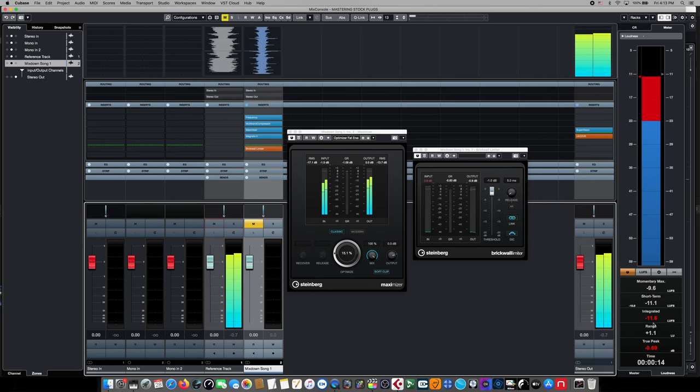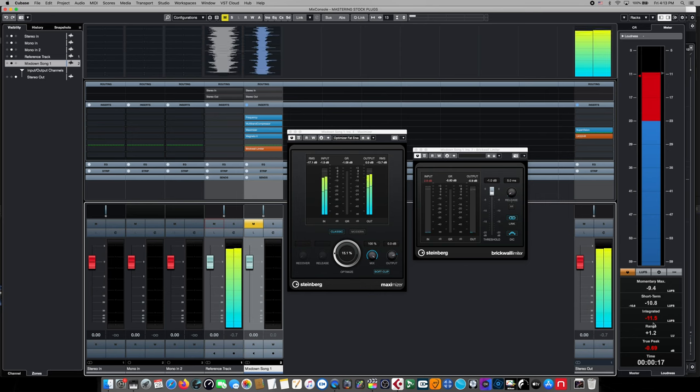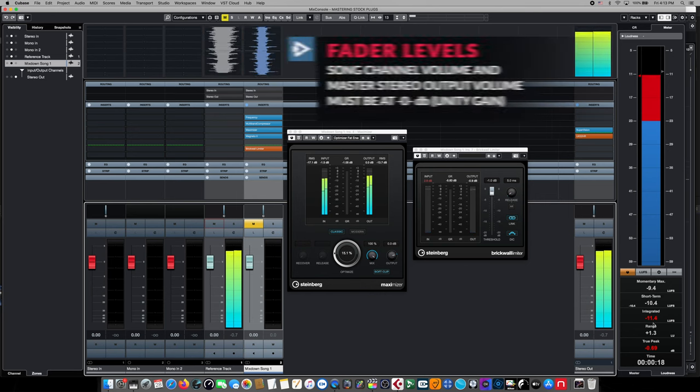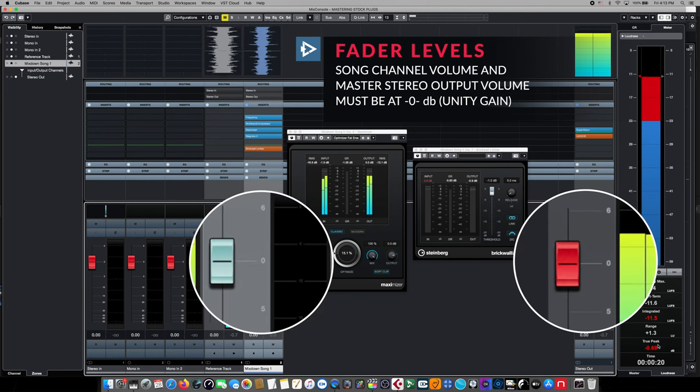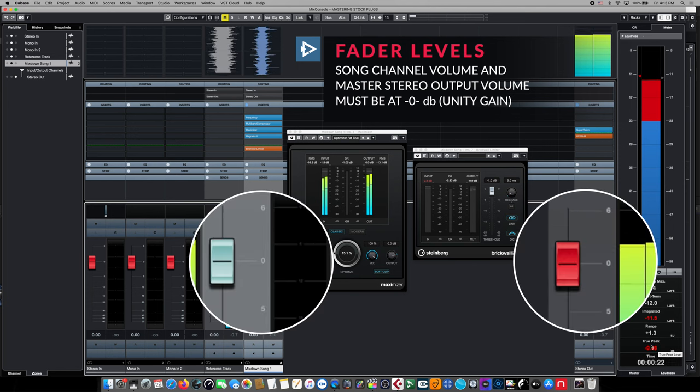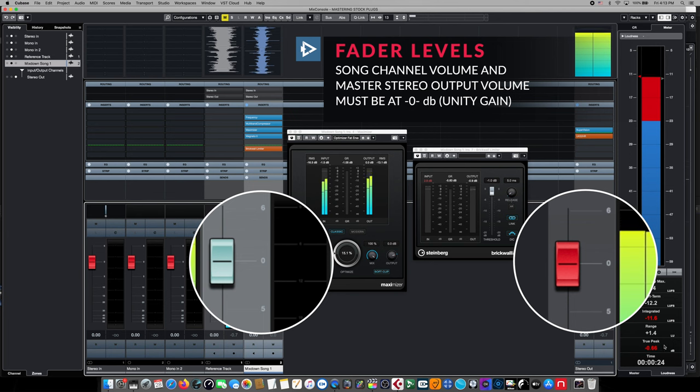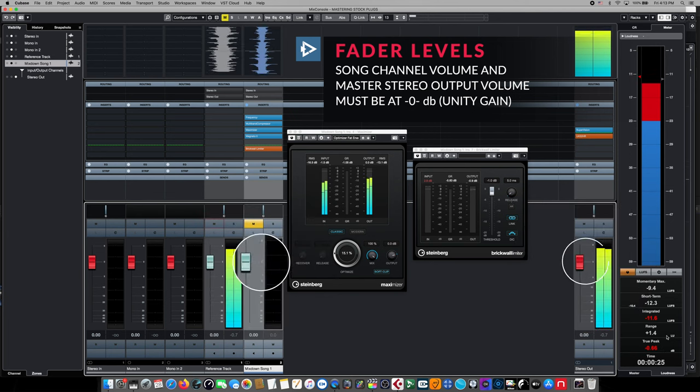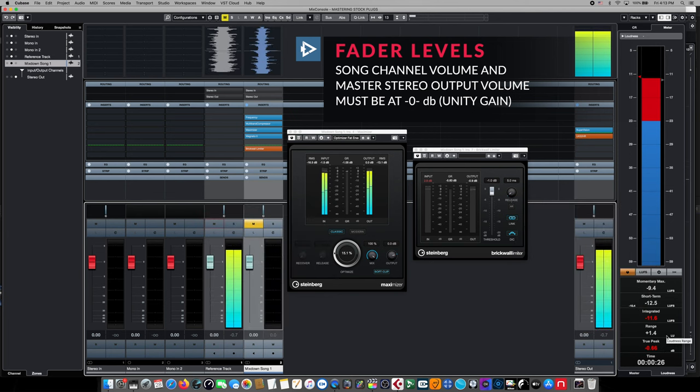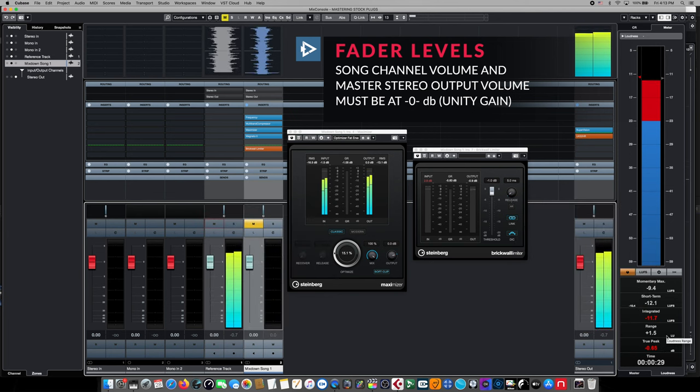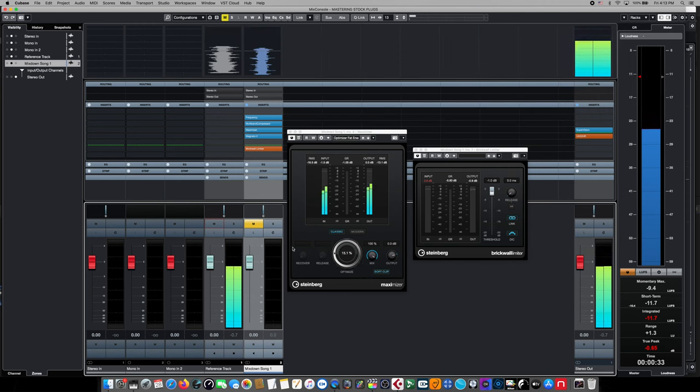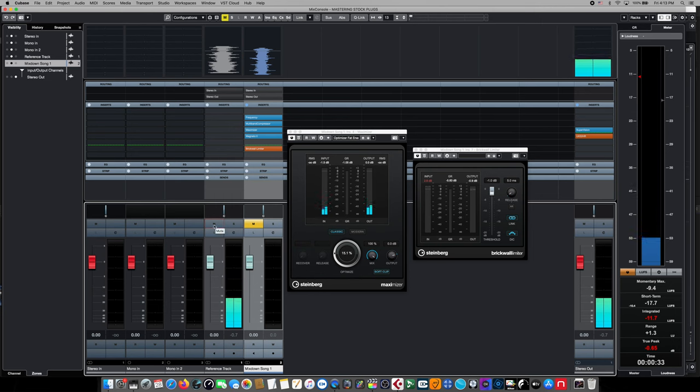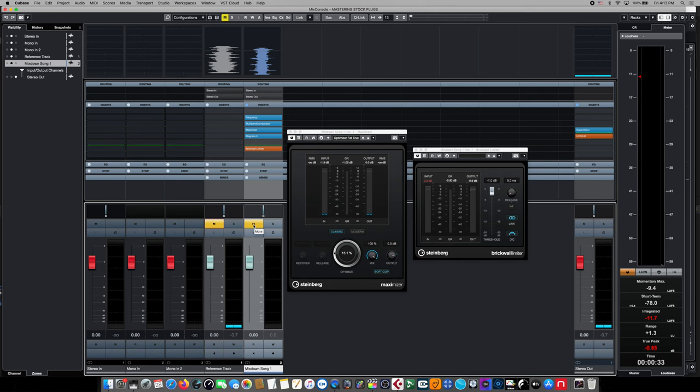And finally, one last step to check in the mastering process, and this is incredibly important, is to make sure that both the channel volume of the song we're mastering and the stereo outputs of our main outputs are both set to zero dB or unity gain, as this directly affects the meter reading itself. Command clicking on either fader will return them back to their zero dB position. And as we mentioned before, this is also why we only have measurement plugins on the master bus, nothing that can change the volume output.